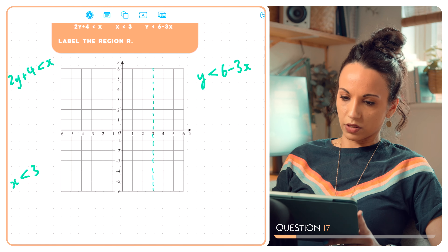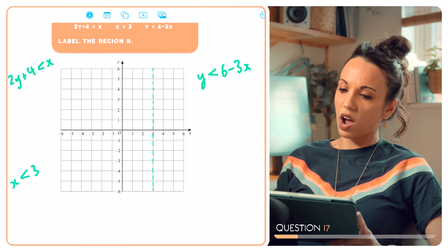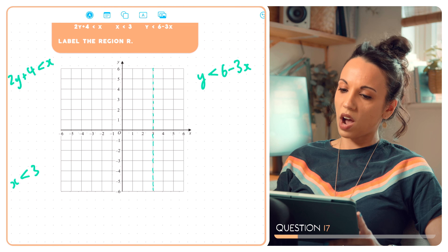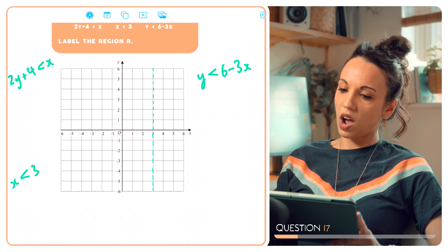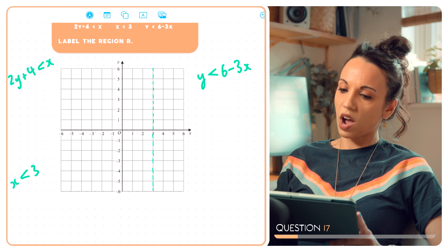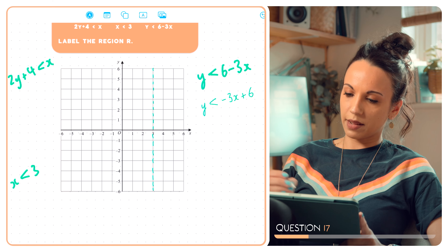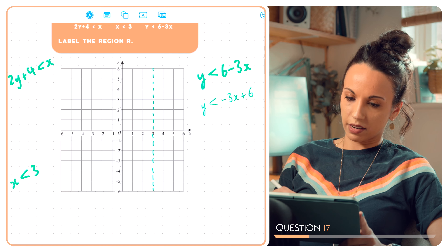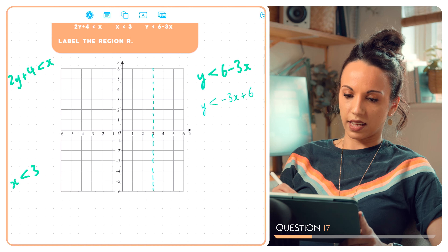Let's zoom in a bit. Let's start with the easiest one: x is less than 3. The line x equals 3 would be here, but we're going to draw a dotted line because x doesn't equal 3 — it's everything less than 3. So that represents everything to the left of that dotted line.